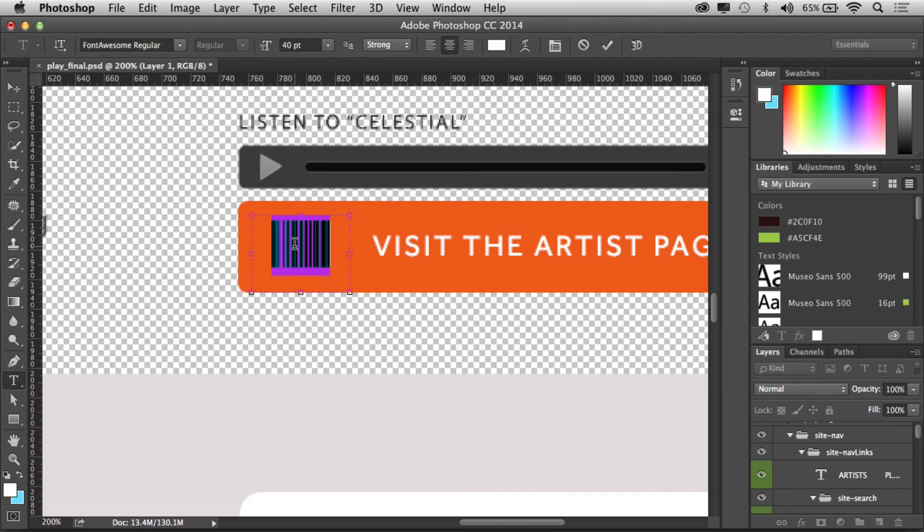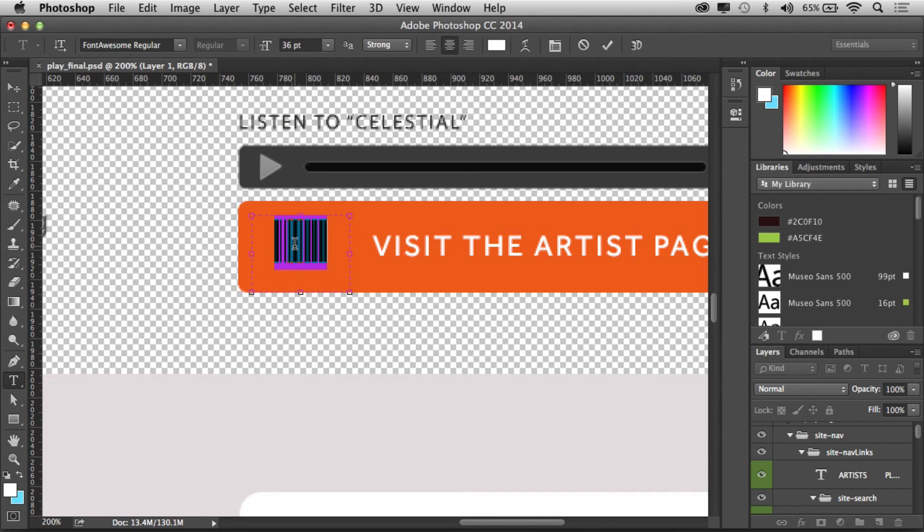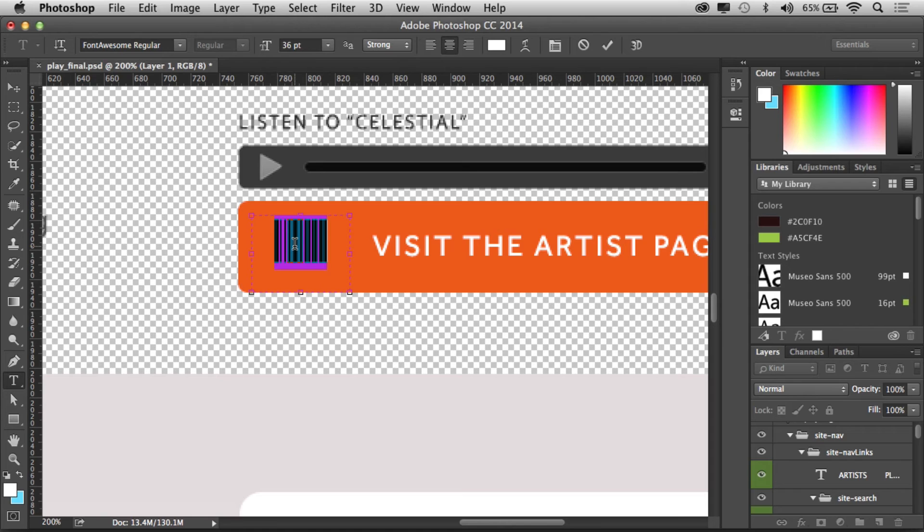Now there is one little thing to worry about here. You can change the size and all that stuff, but there's one thing to think about in Photoshop. If you do paste some of these, it's not going to work - it's going to switch to Myriad Pro or something like that.